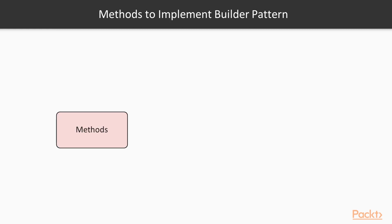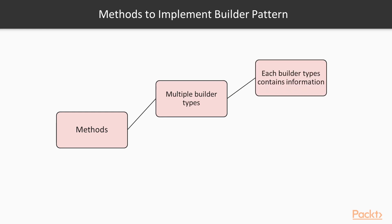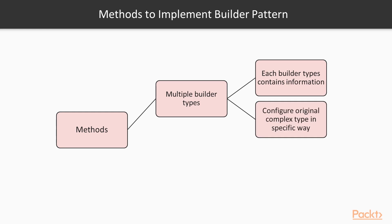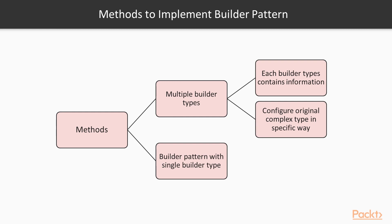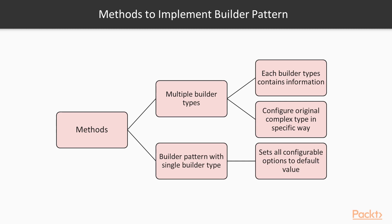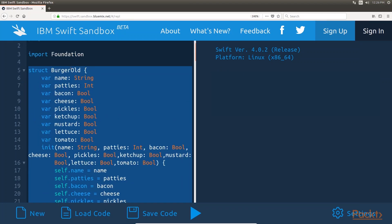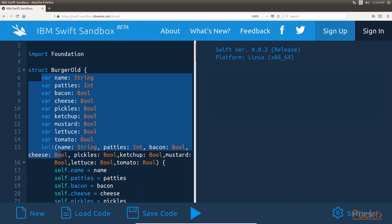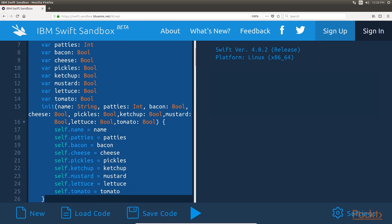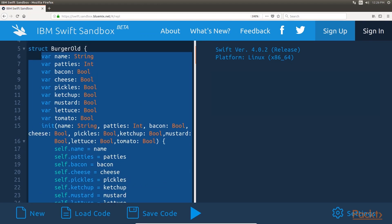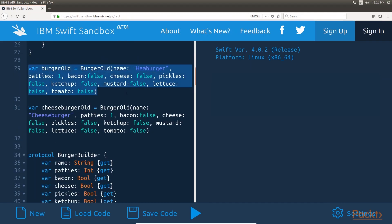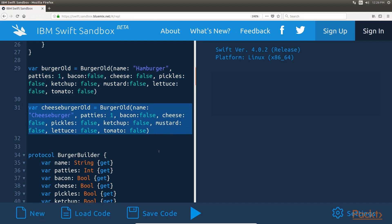There are two methods that can be used to implement the builder pattern. The first method is to have multiple builder types, where each builder type contains the information to configure the original complex type in a specific way. The second method implements the builder pattern with a single builder type that sets all configurable options to a default value, which can then be changed as needed. Let's start by looking at how to create a complex structure without the builder pattern to see the problem it is designed to solve. These lines of code create a structure named BurgerOld and do not use the builder pattern. In the BurgerOld structure there are several properties that define which condiments are on the burger and the name of the burger. These properties must be known when an instance is created, so the initializer requires us to define each item. Here is the instance to create a cheeseburger — creating instances of BurgerOld in this manner requires a lot of code.